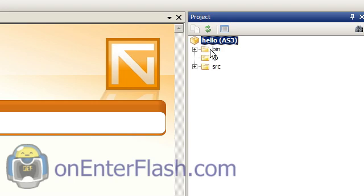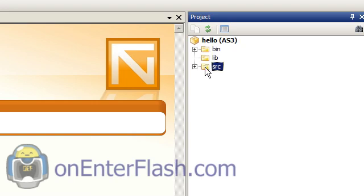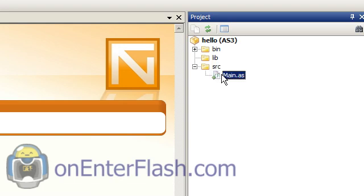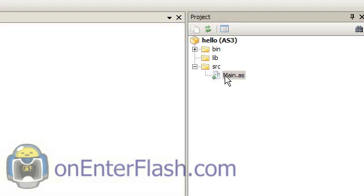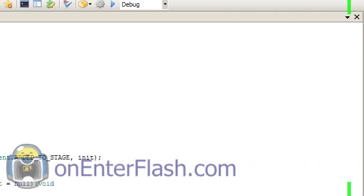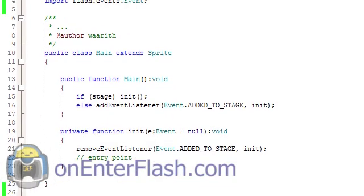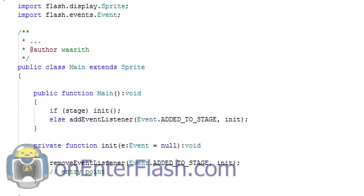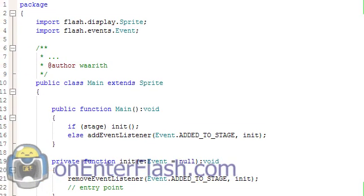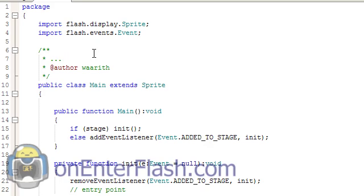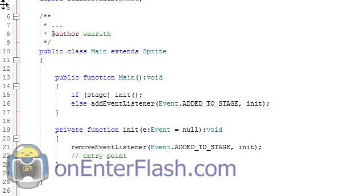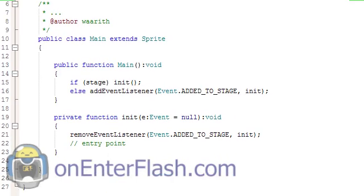There's a bin, a library, and a source, or SRC. And in that SRC, we want to double click on the main.as. And this is where our main function will run. This is where all the code is, where the initializing code is.